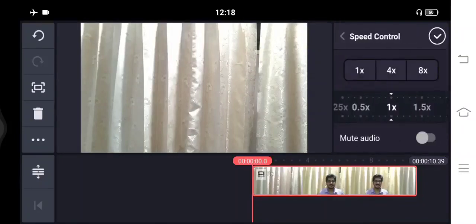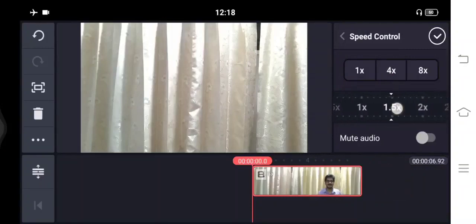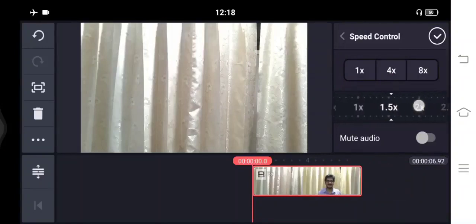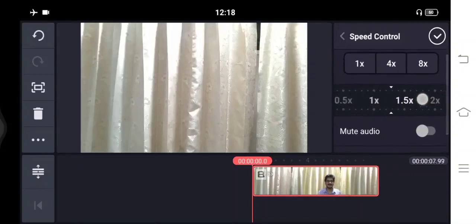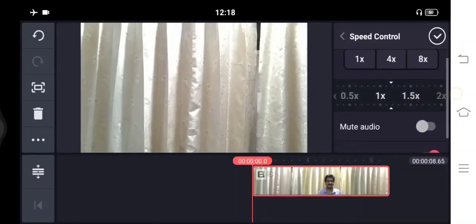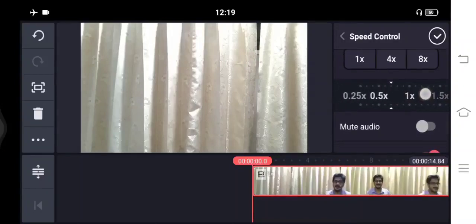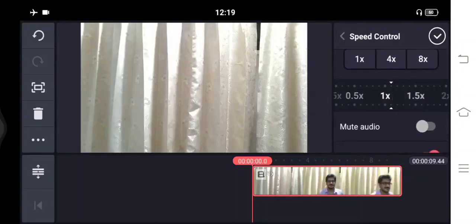Then there are some other options like speed control. If sometimes you are writing on a board or something and you want to increase the speed for that particular portion, then you can increase the speed. Otherwise, you can keep it at normal speed.